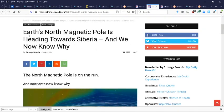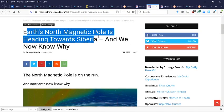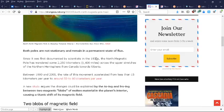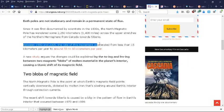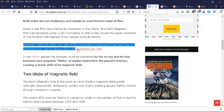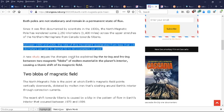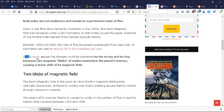This article: Earth's magnetic pole is heading towards Siberia and we now know why. Between 1990 and 2005, the rate of this movement has accelerated from less than 15 kilometers per year to 50 to 60 kilometers per year. So it's very rapidly happening and increasingly so.